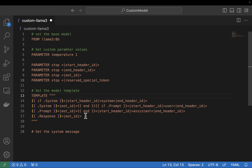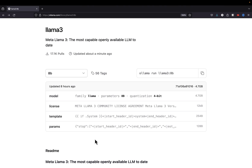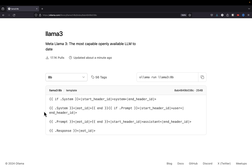Let's jump back over into the browser so you can see what that looks like in the model card. We're back at the Llama 3 model card, and where we get the template information is right here — click on template in the model card. We can see the template that we need to use for the model to produce output properly. All I've done is copy this value and paste it into my model file. Again, this process is the same for any model you want to customize on ollama.com.